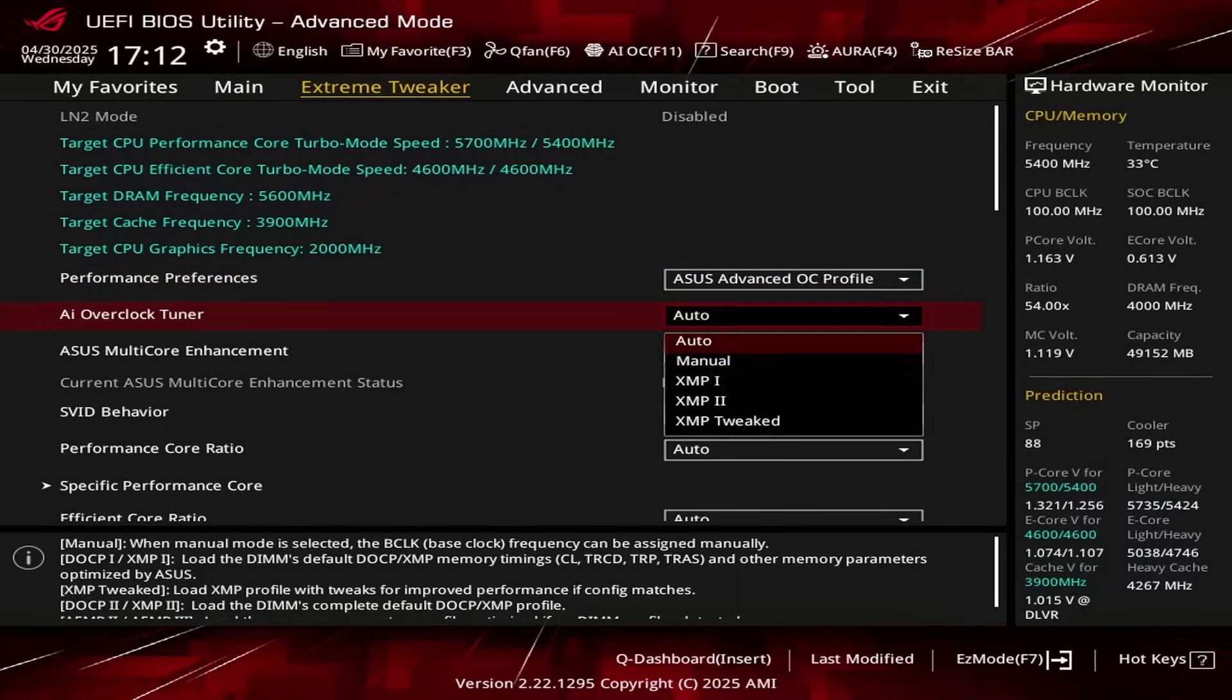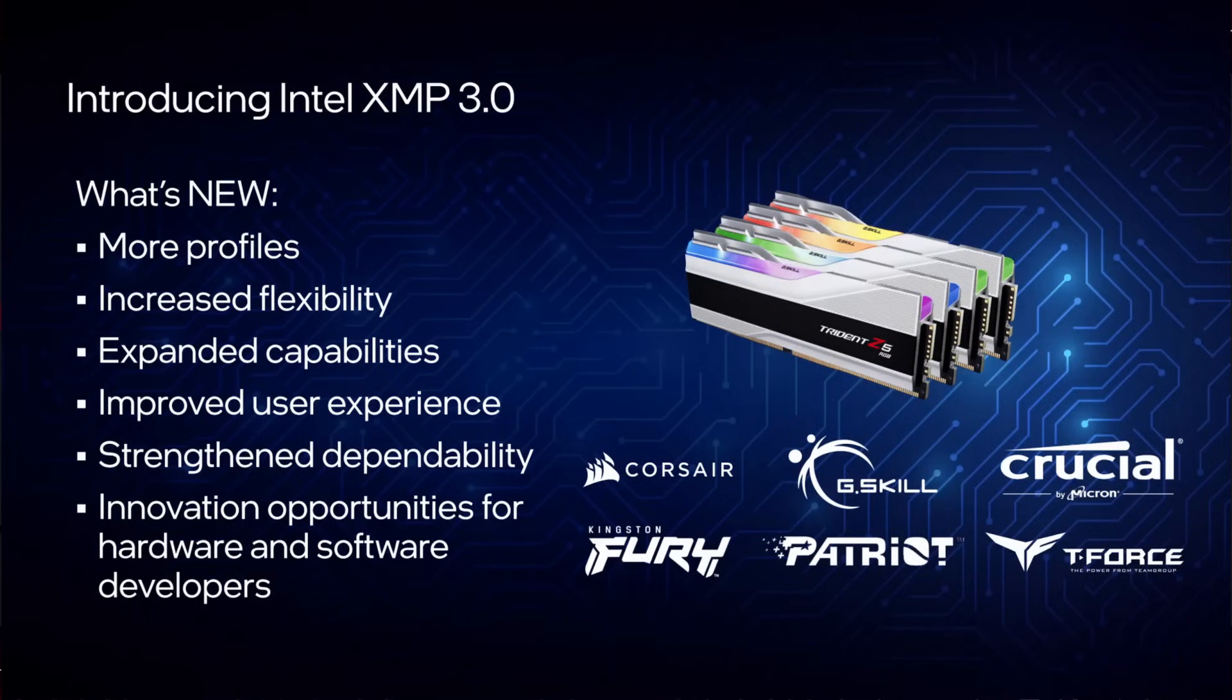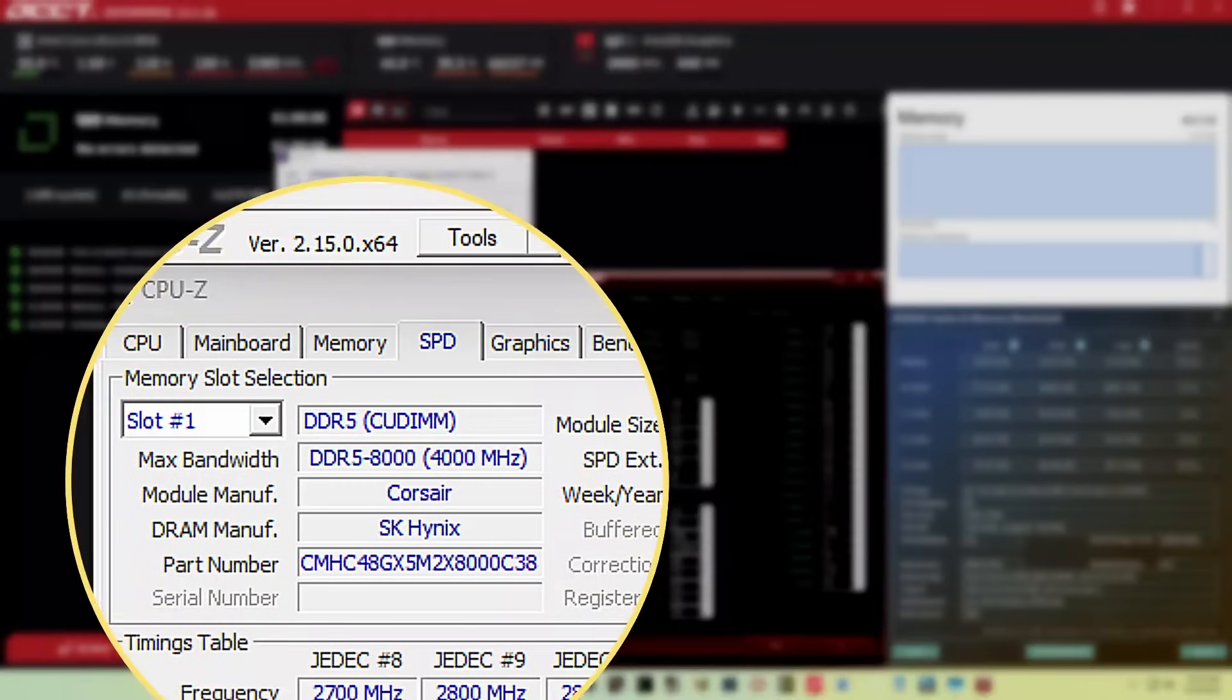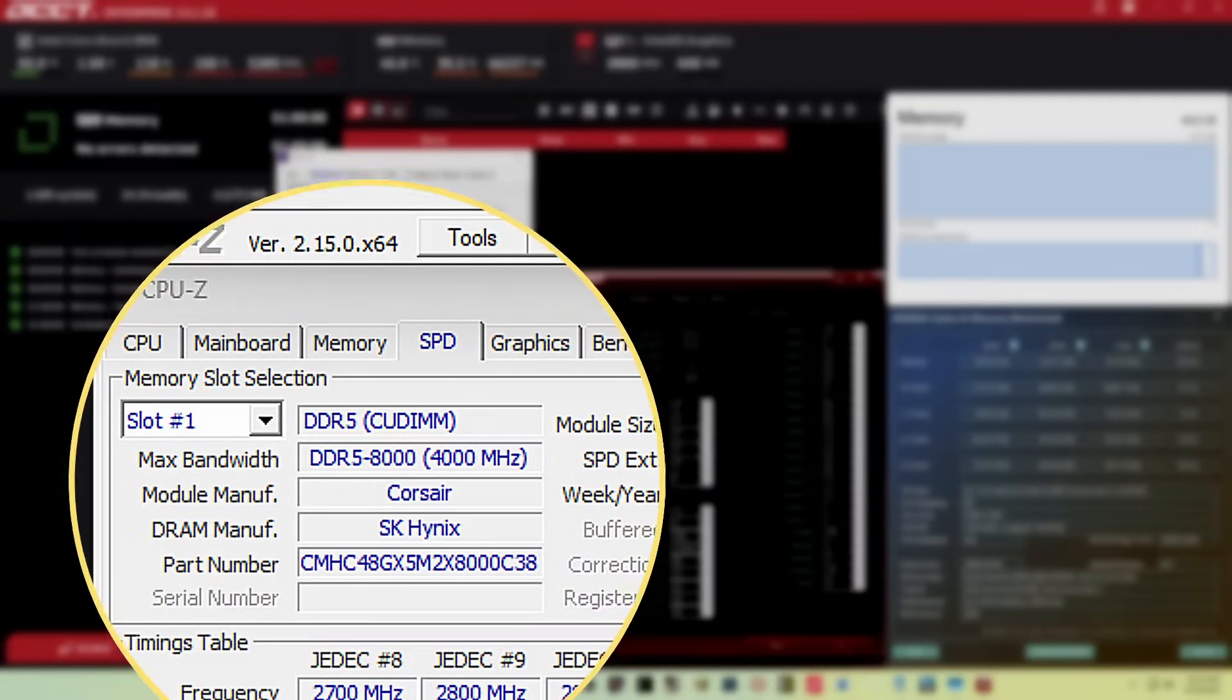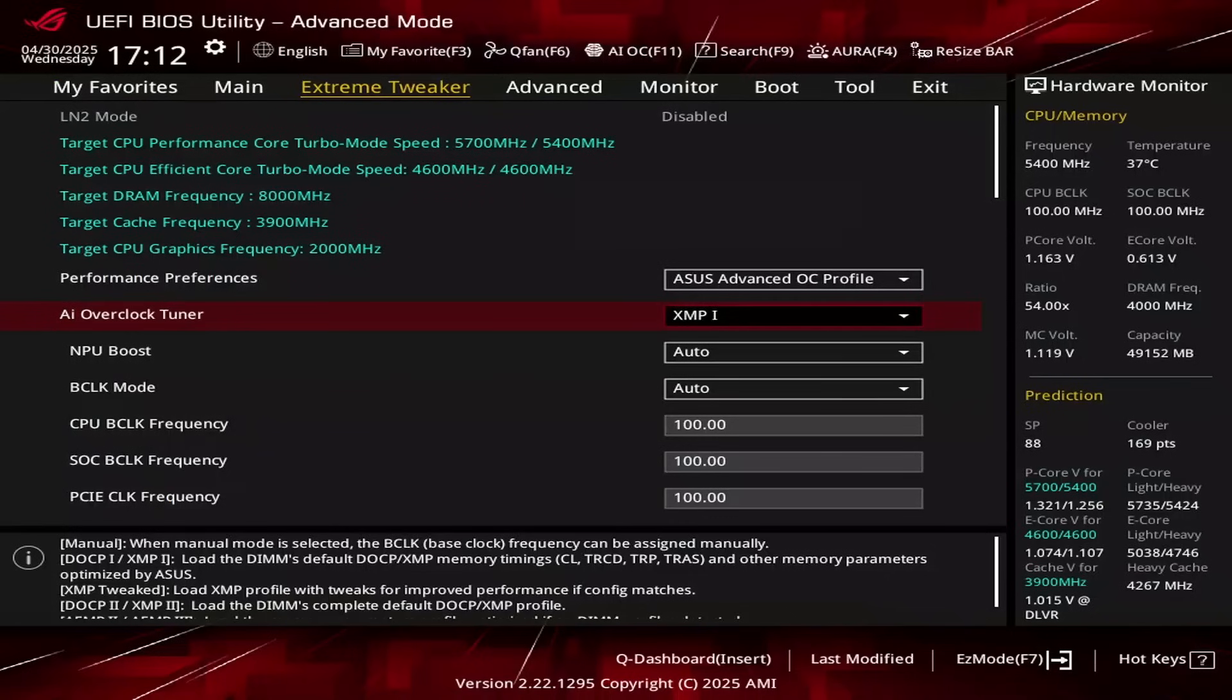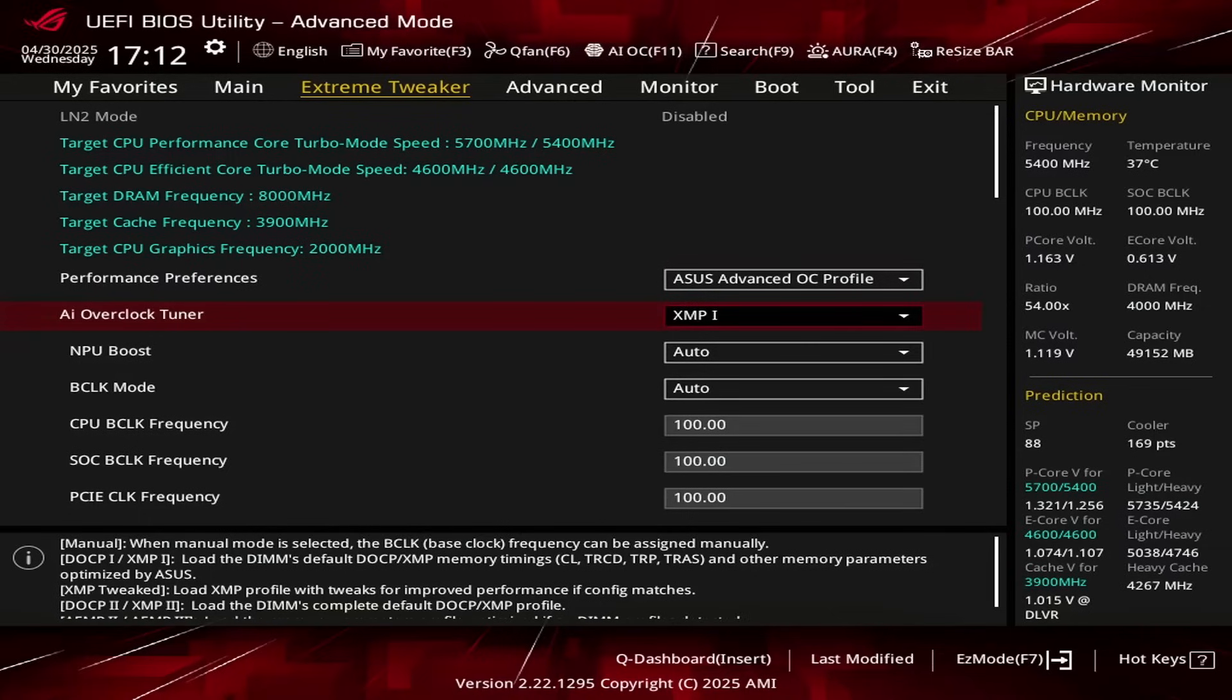Set AI Overclock Tuner to XMP1. This lets us rely on the Intel Extreme Memory Profile 3.0 technology and will make our memory run at its rated speed of DDR5-8000. Selecting XMP1 means the motherboard will load the XMP profile's primary timings, frequency, and voltage. However, we let the motherboard tune the secondary timings.